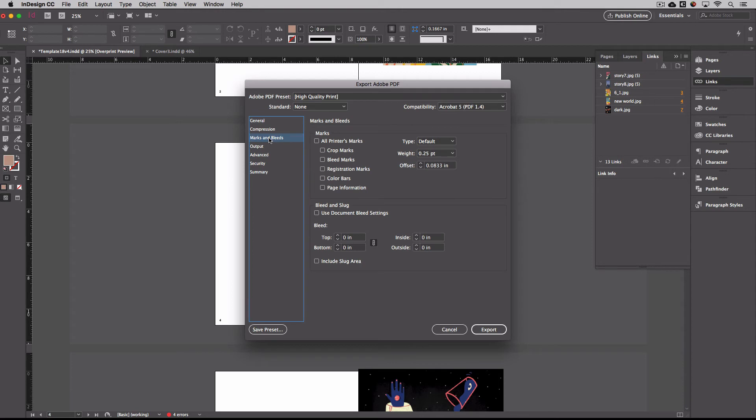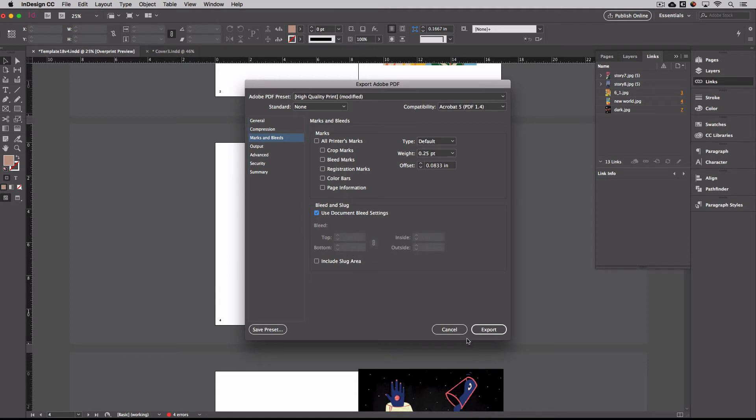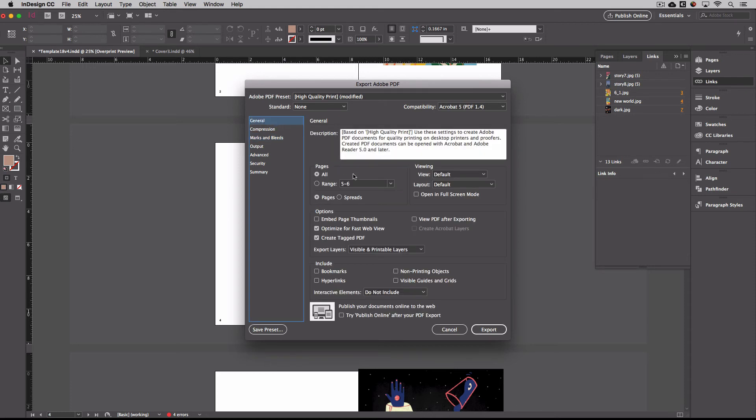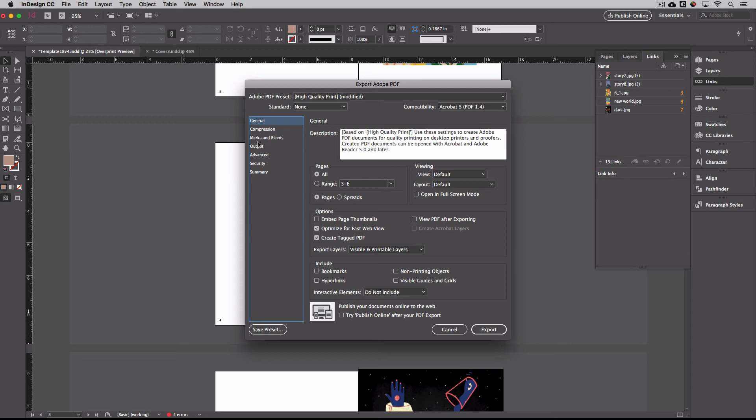Under Marks and Bleeds, this is really, really important to make sure that your bleeds work properly. You'll hit Use Document Settings. And this is the .125 bleed that we have on the edge of all of our books. And this is really important to not forget this because when you go to Upload to Blurb, it will say that your size of your PDF is incorrect and you'll have to re-export it and upload it again. So again, make sure all is selected, select Pages, and then last but not least, make sure you use Document Bleed Settings.